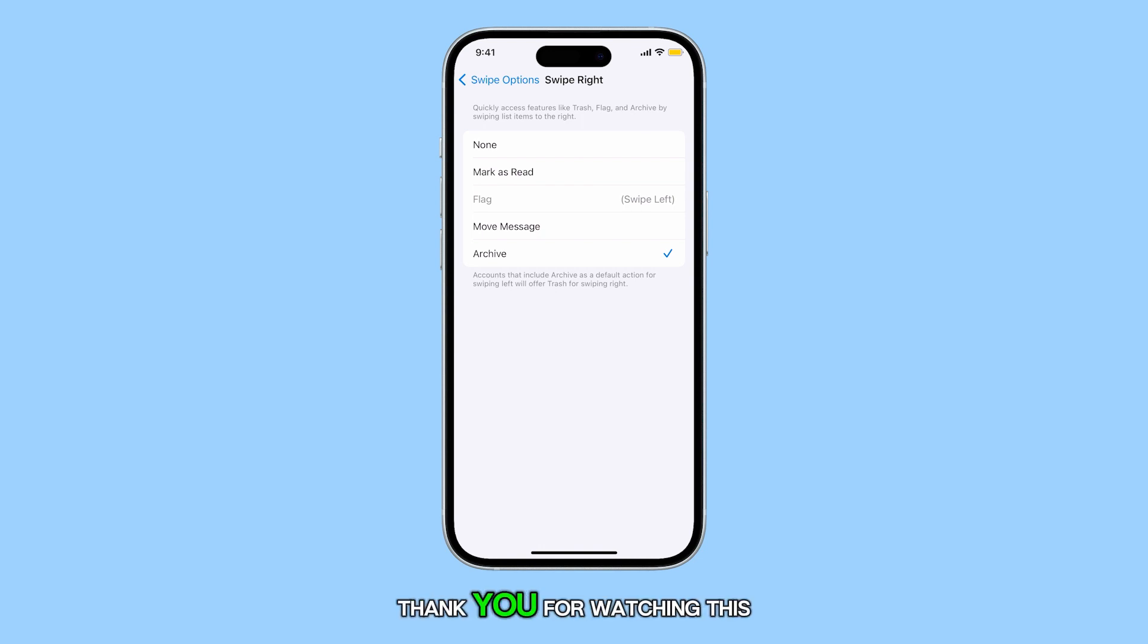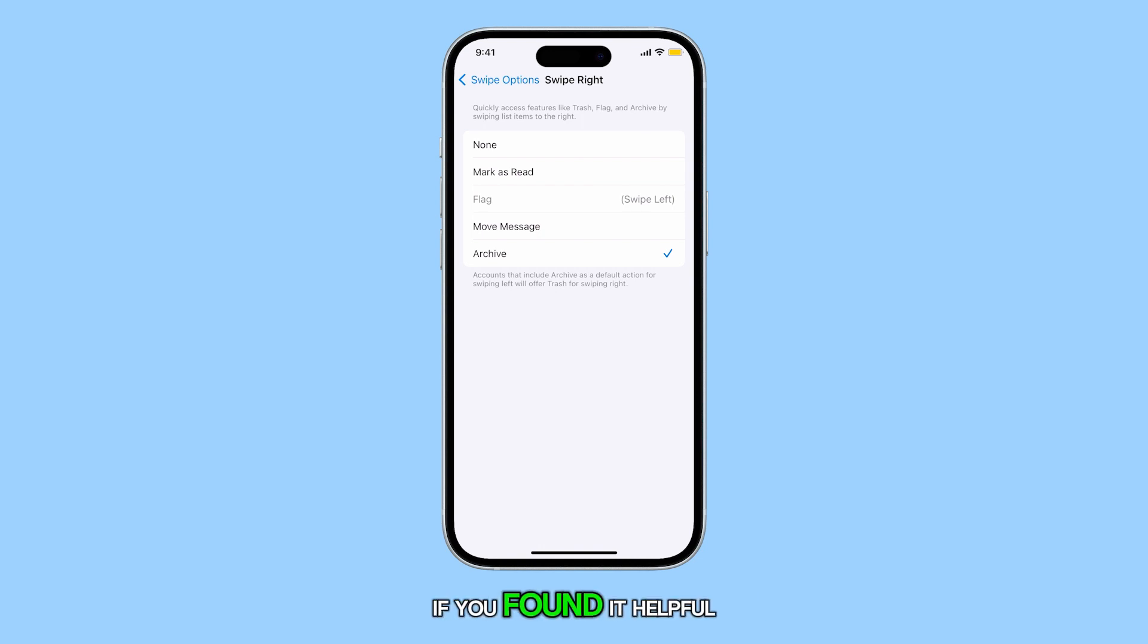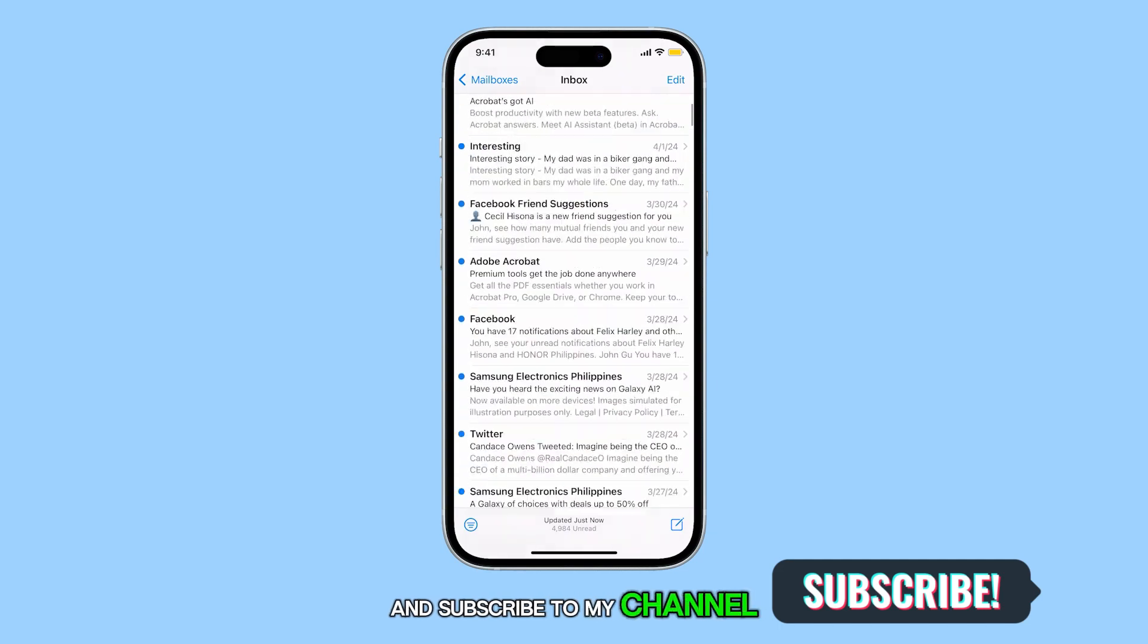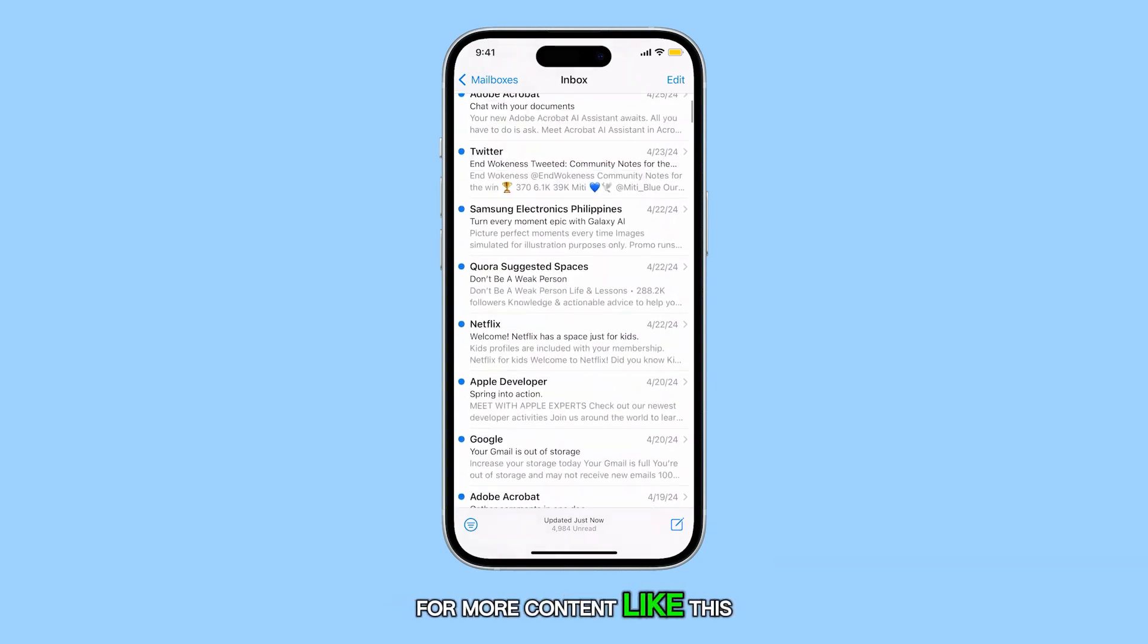Thank you for watching this video. If you found it helpful, please give it a thumbs up and subscribe to my channel for more content like this.